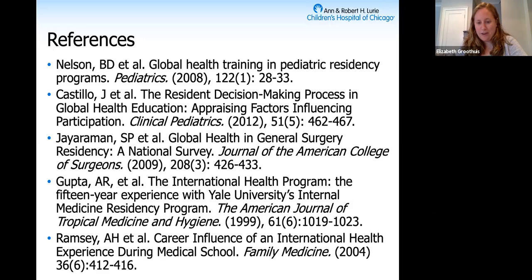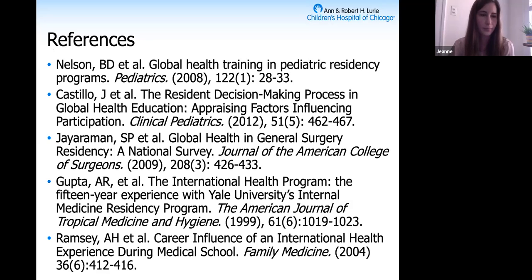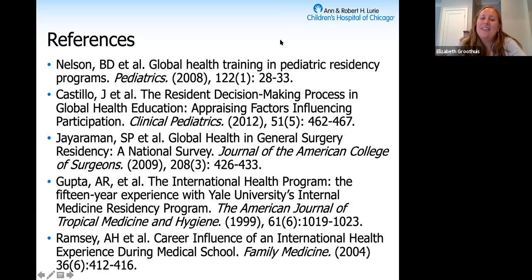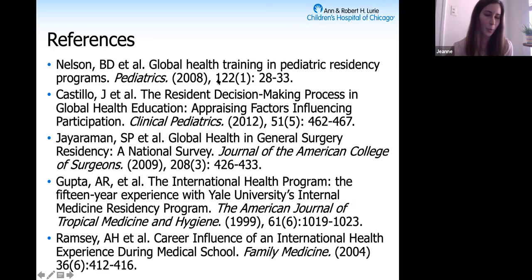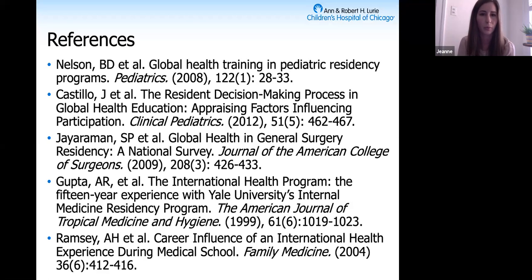Do you think you would find similar results if you looked at other specialties? I think it's hard to tell. We did have a pretty large sample size, so I would hope it would be generalizable—but that's what our next steps would be. I think more of the primary care specialties would be more likely to correspond with the results we found, while potentially finding different results with some of the surgical or less primary care specialties.